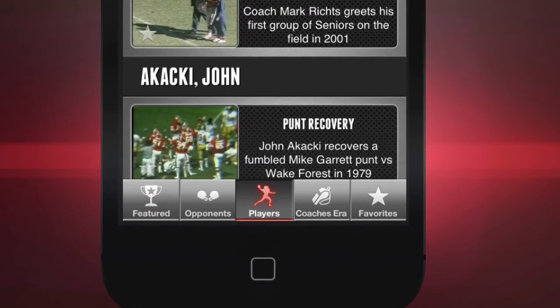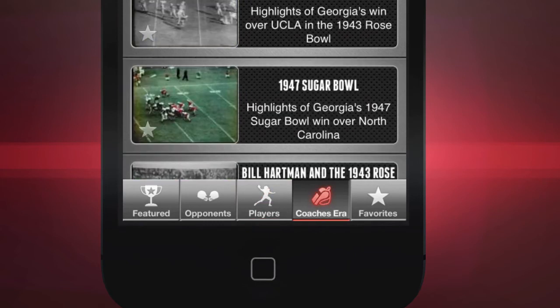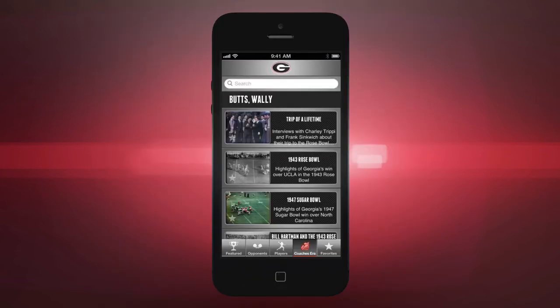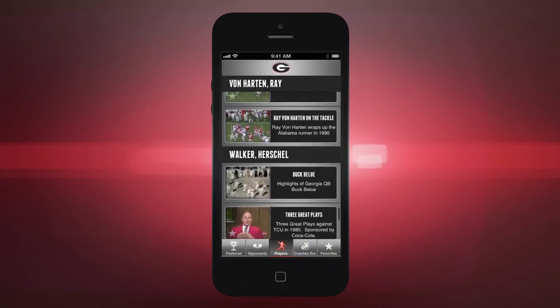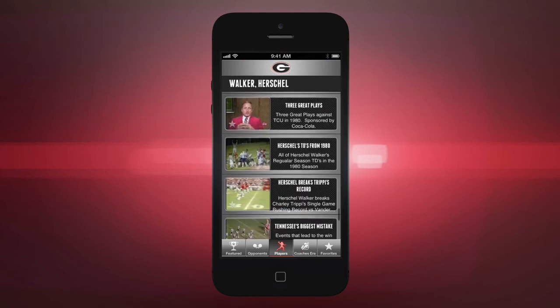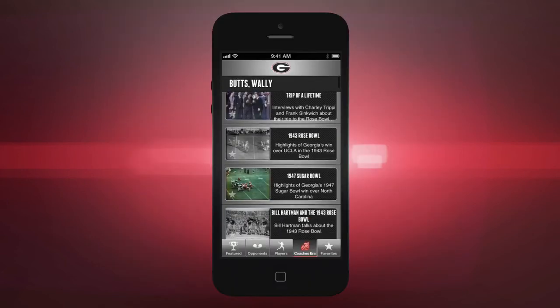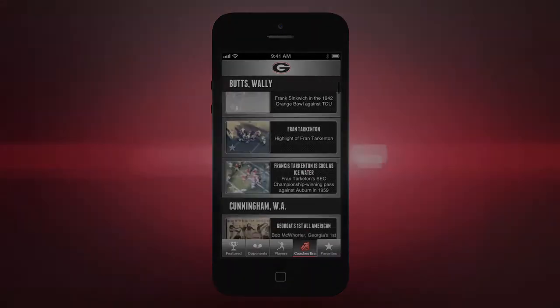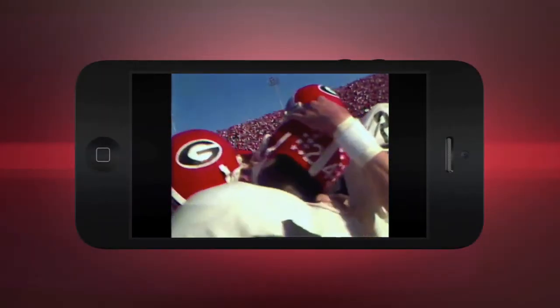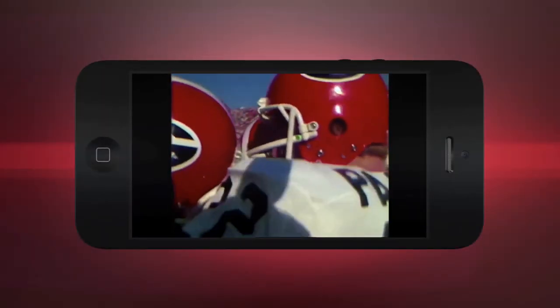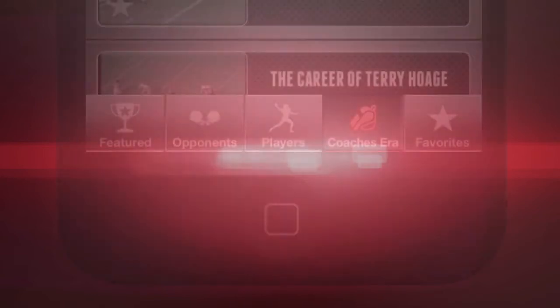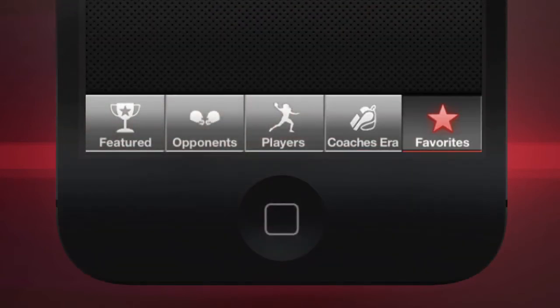We've spent a good deal of time cataloging these clips so that finding the ones you want to watch is easy. The Players and Coaches Era tabs work the same way as the Opponents tab, except in these tabs you're looking at clips organized by player or by coach. Pretty simple, right? As you watch all these great plays, you'll probably find a few that you really like and want to be able to come back to from time to time. That's why we added the Favorites tab.